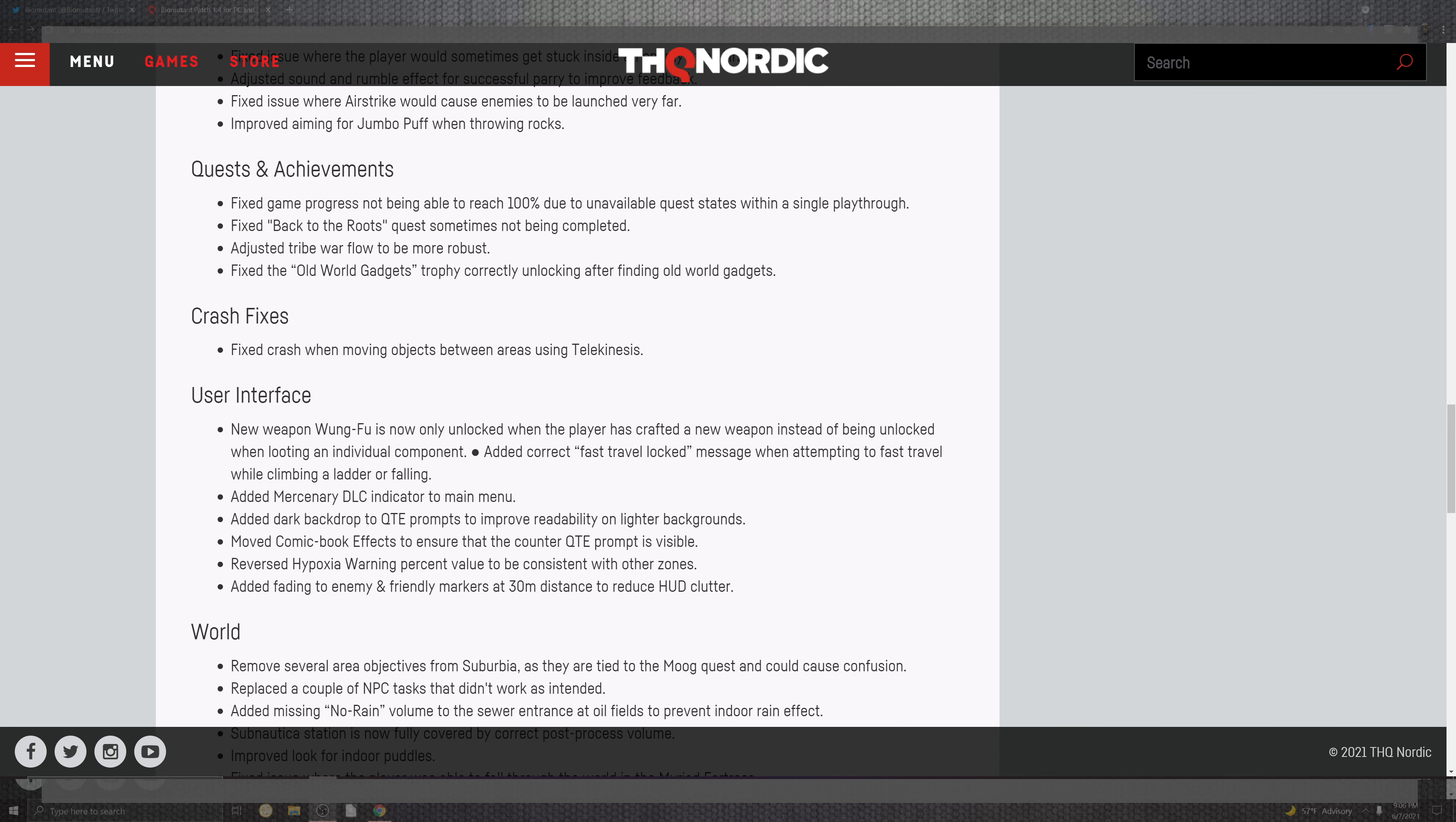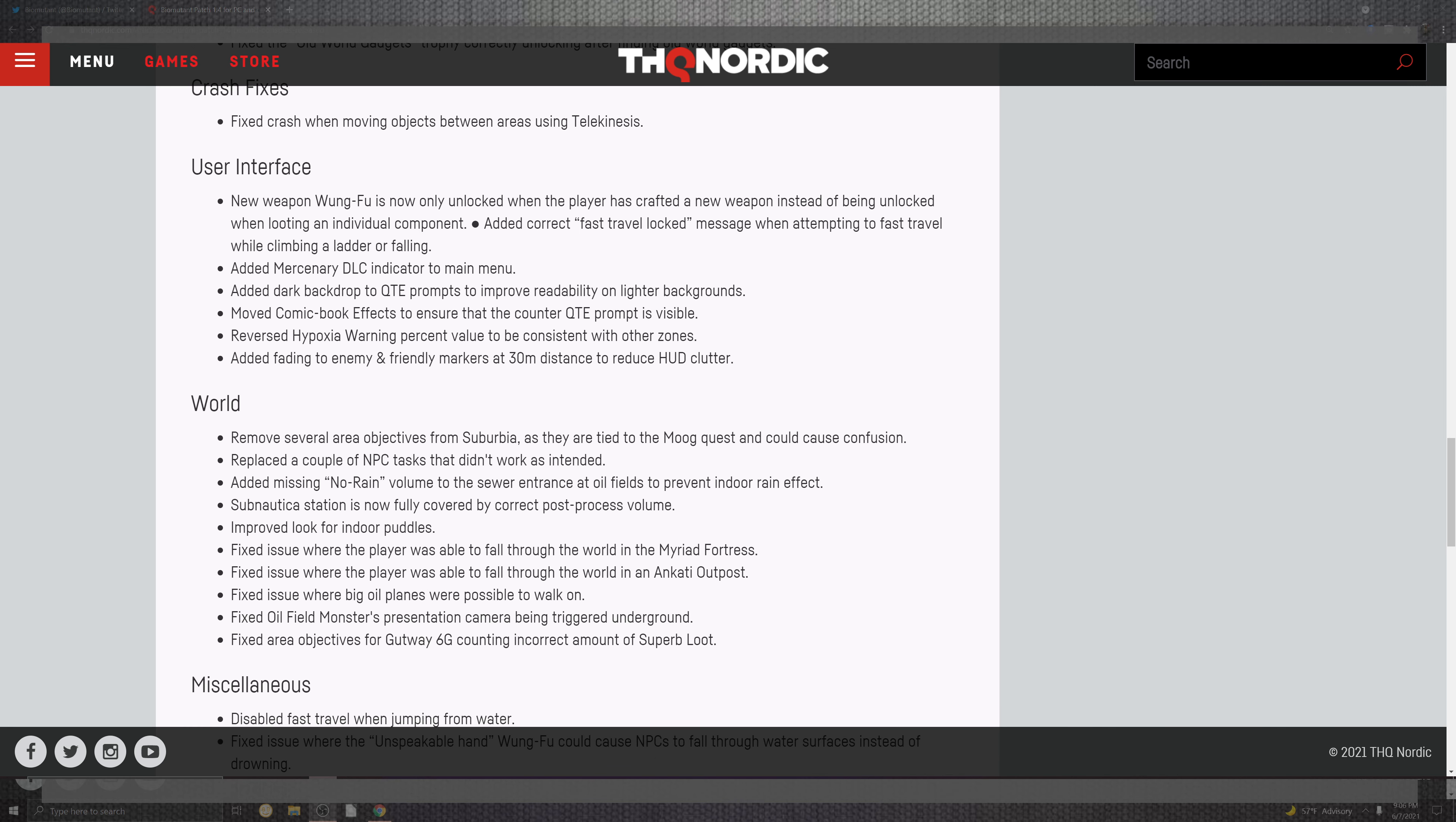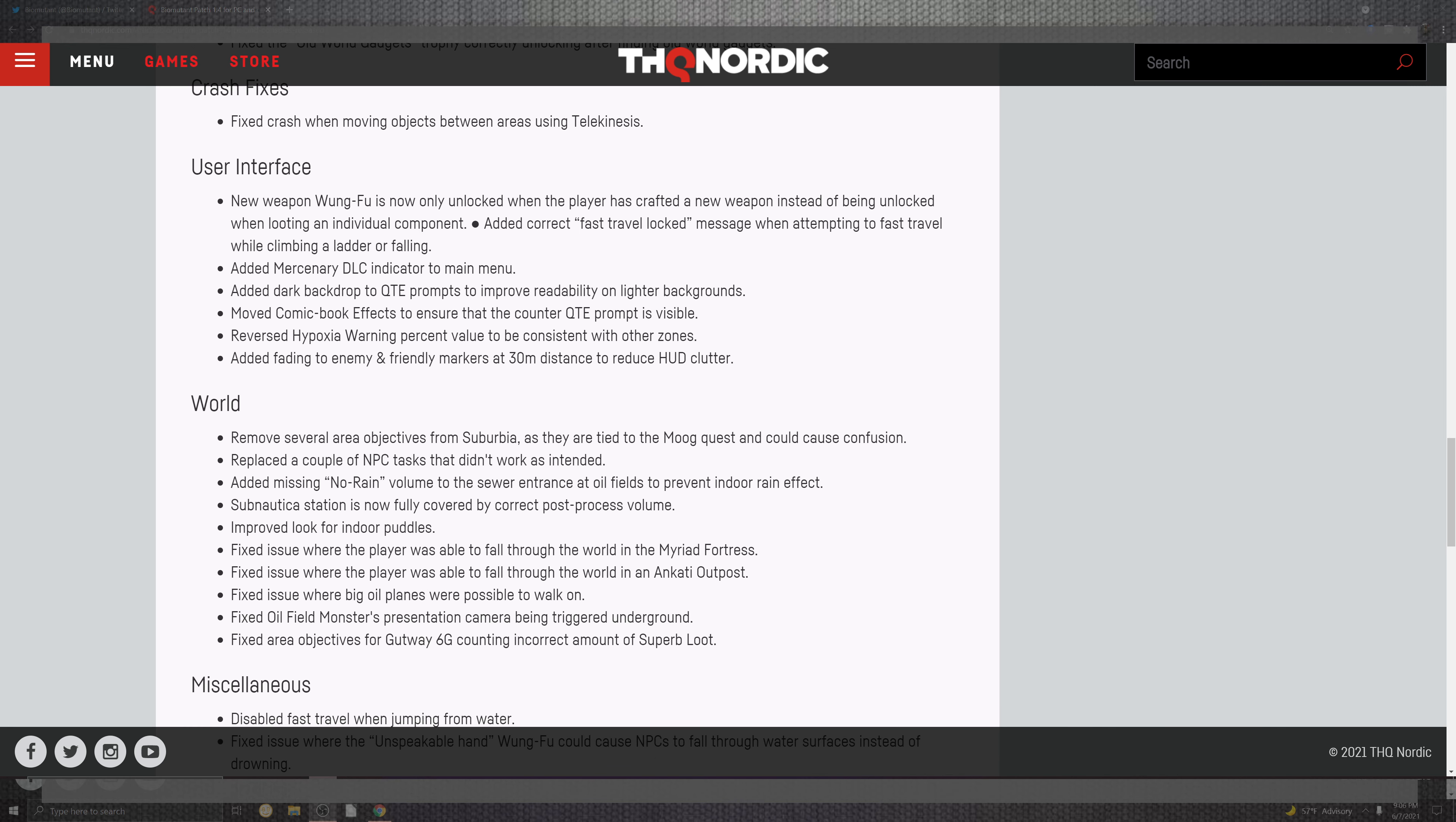Some crashes that came along with it was the crashes when the moving objects in the area and using telekinesis. The UI gets a polish inside of the new weapon and the wangfu is now unlocked when the player has crafted a new weapon instead of being unlocked when looting individual components.